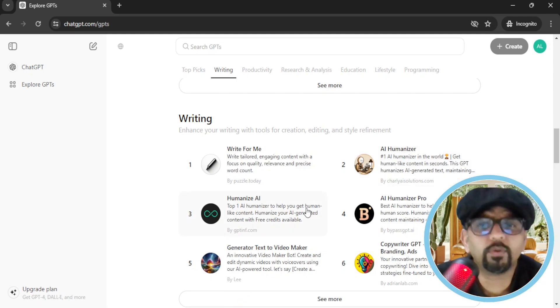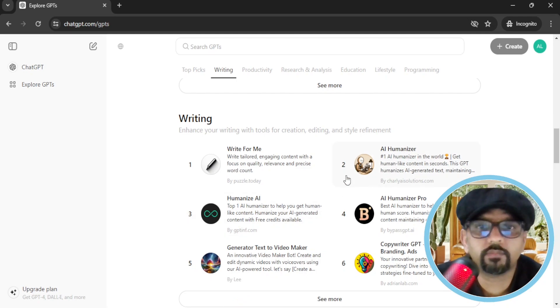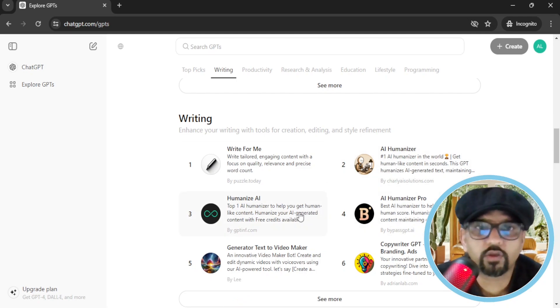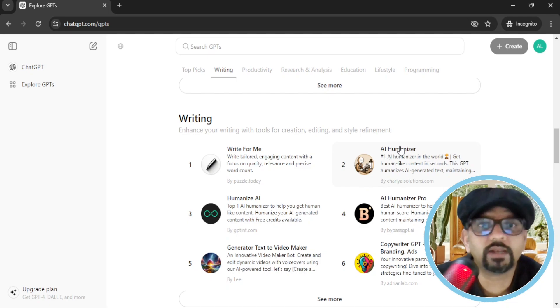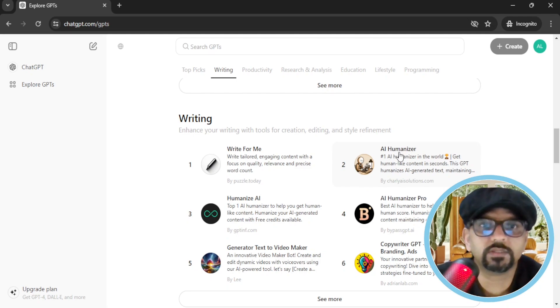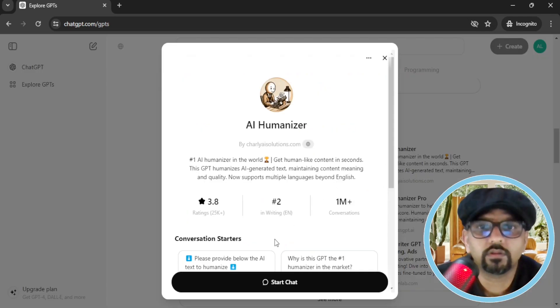There are a couple of AI humanizers available, like these three. You can explore any of them. However, let's test this AI humanizer. Hit that here. Okay, start chat.